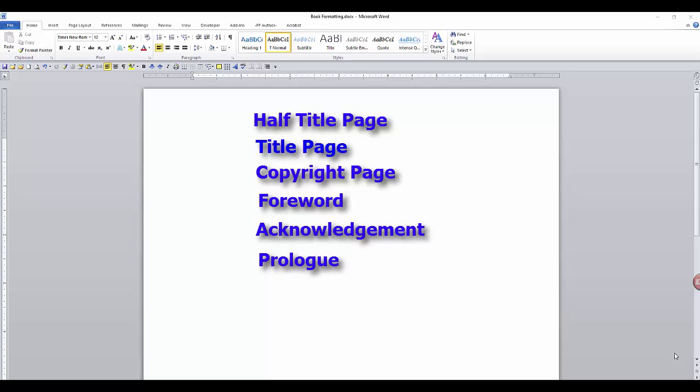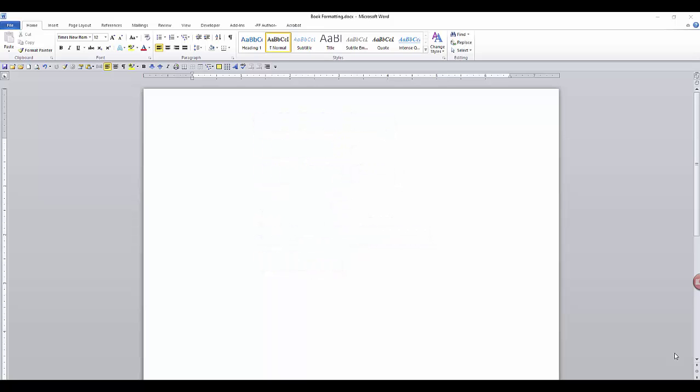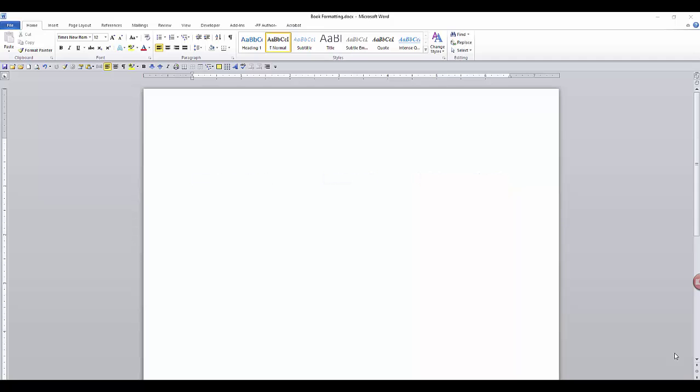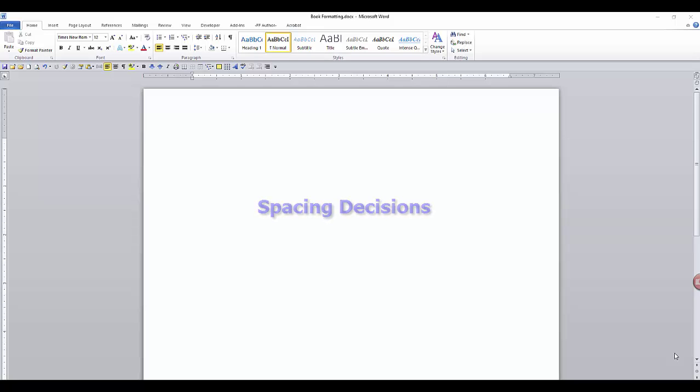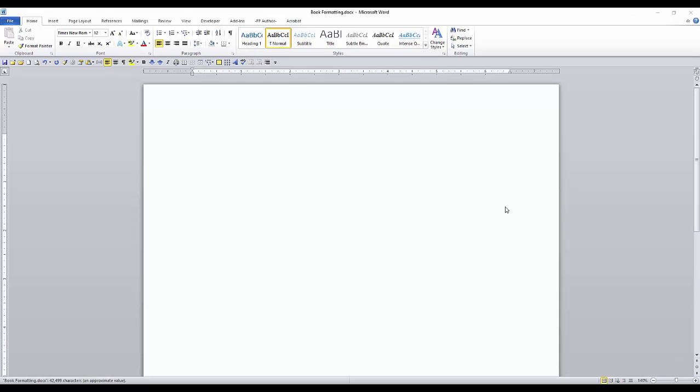Decide ahead of time what font style and size you want for each of these elements. Can some of the elements have the same font style and size? Do you want it left justified, centered, right justified? Do you want the chapter number to be spelled out or an Arabic number? Do you want it all caps, initial caps, or even lower case? Do you want it bold or no bold? And because you do not want a lot of hard returns in your document, you need to decide what spacing you want, as well as add it to your style, and eliminate those unnecessary hard returns. These are the things you need to think about before starting. However, they can be tweaked as you go along.